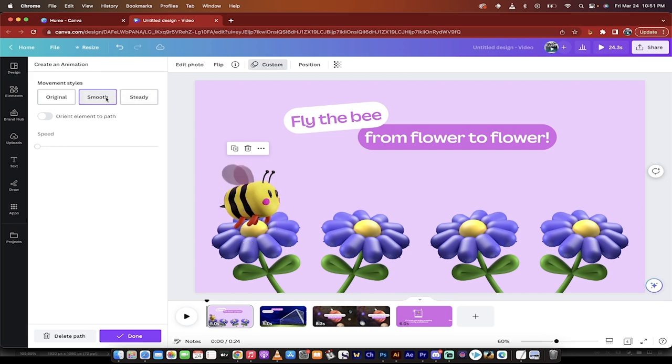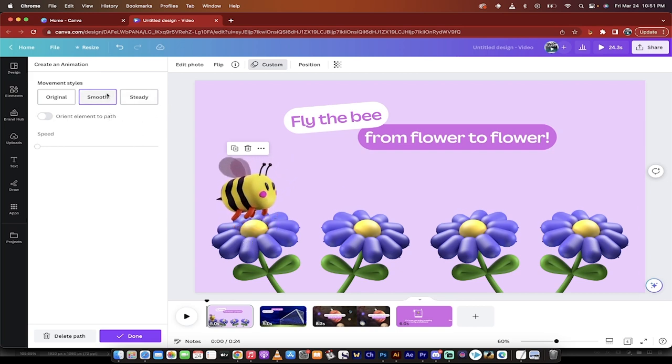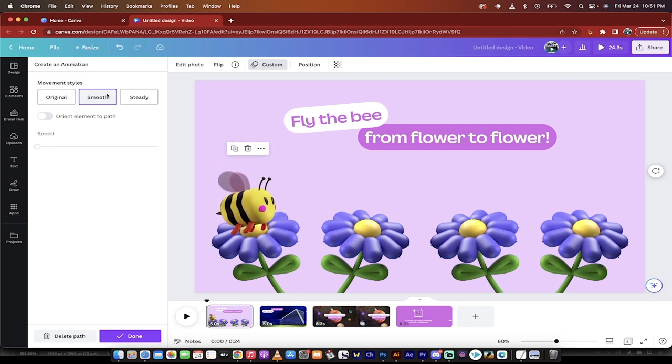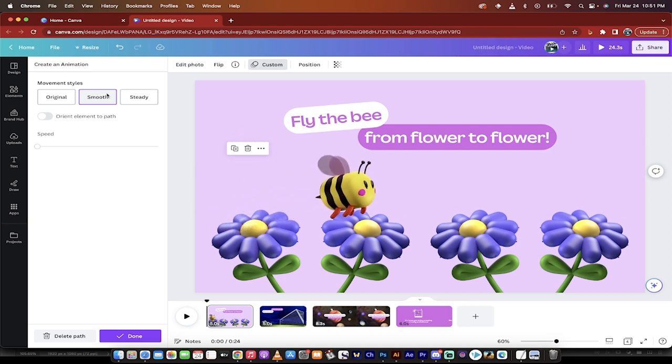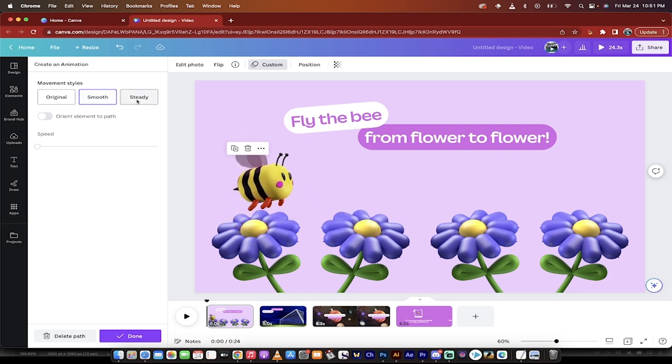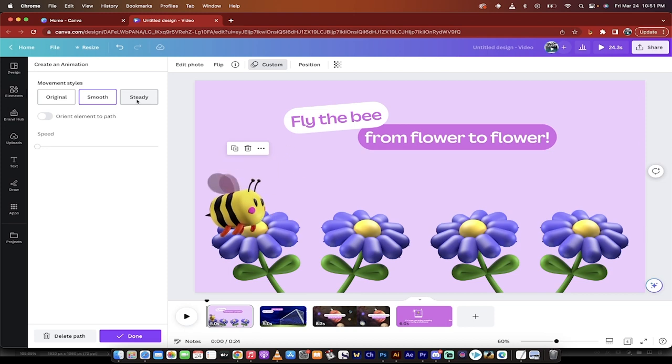So when I click on that, I'll just hover over it. And then you'll see here that it's got a little bit of a smoother look to it. It's still not perfect, but it's pretty darn good. And then there's also the steady option as well.